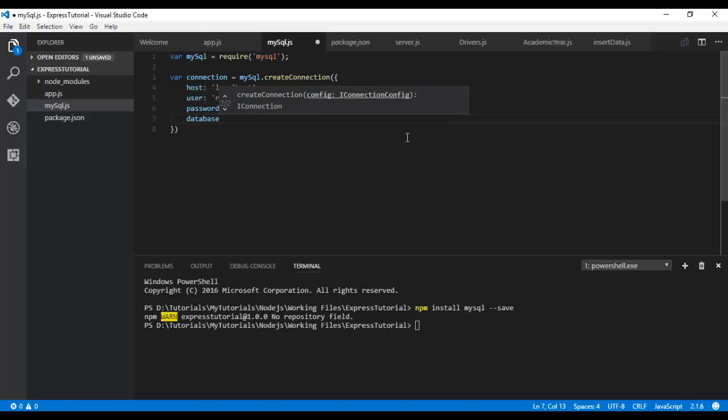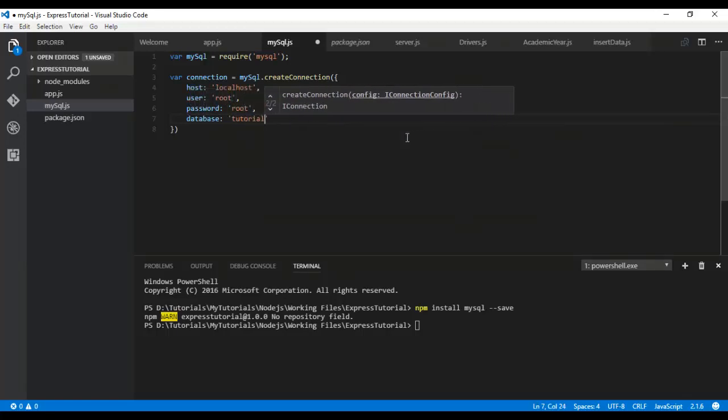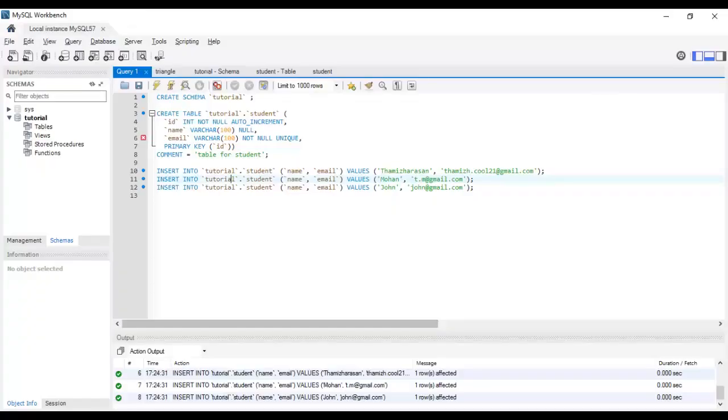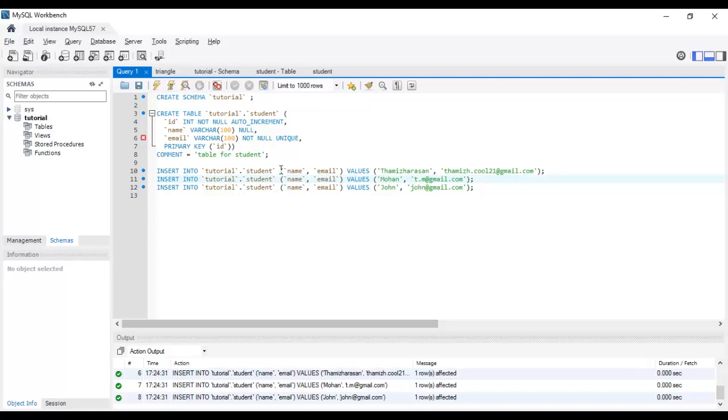The database is the default one. I have created one for the tutorial purpose and it's named tutorial. You can see in the description I have created a table schema and I've inserted some dummy values into it. You can just copy paste the queries to your MySQL editor and it will work.